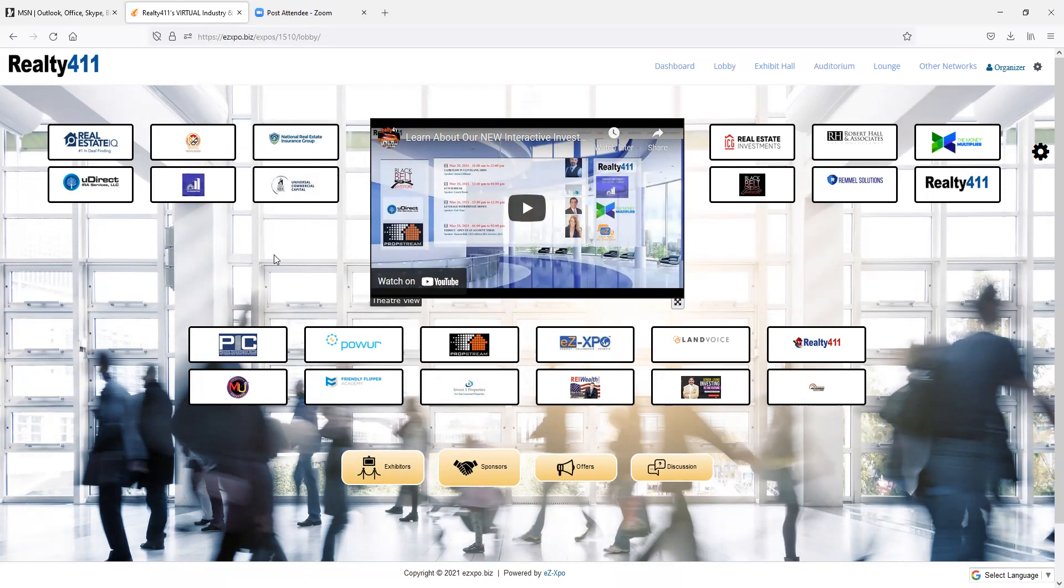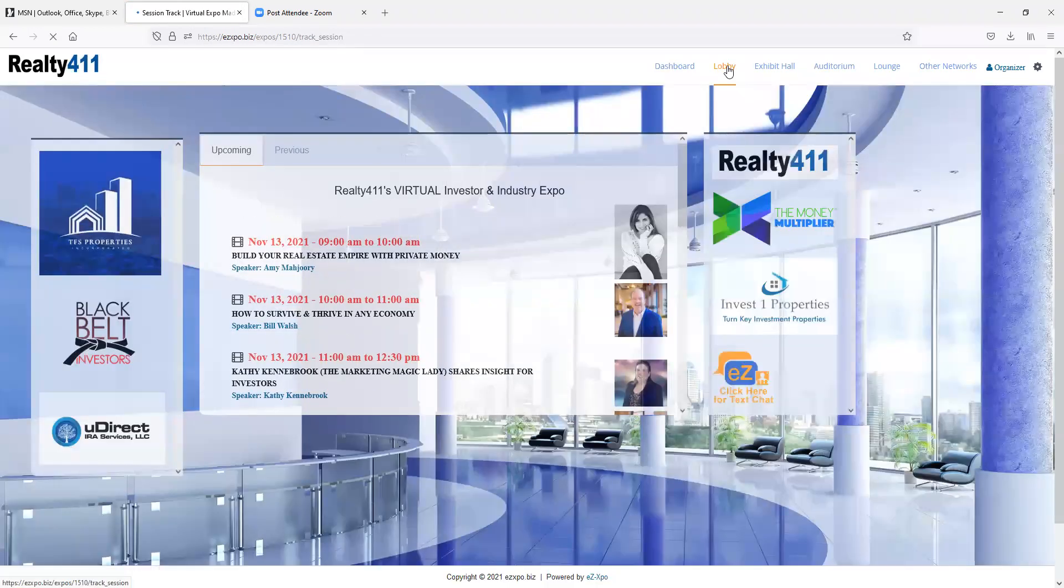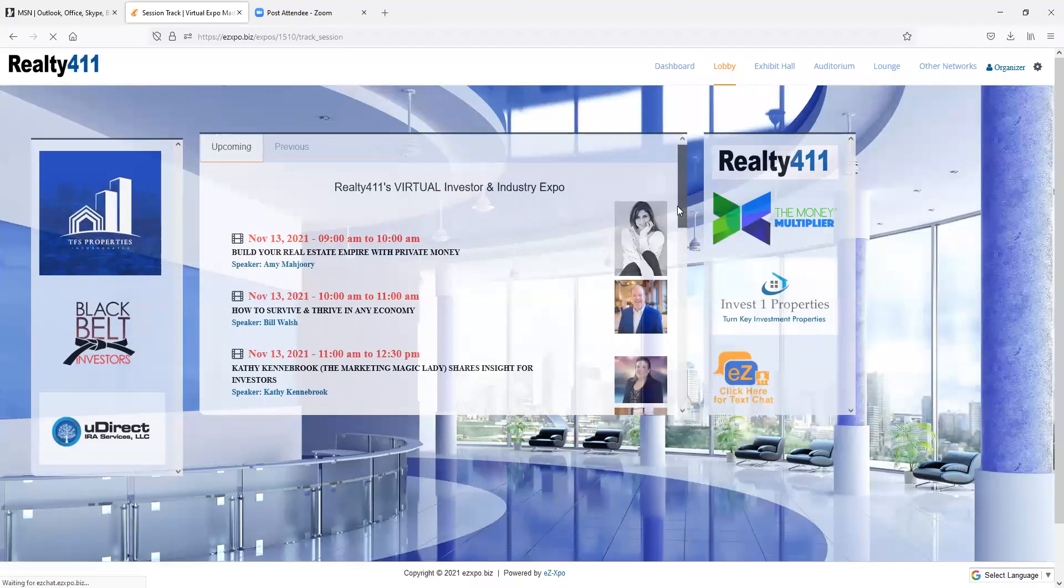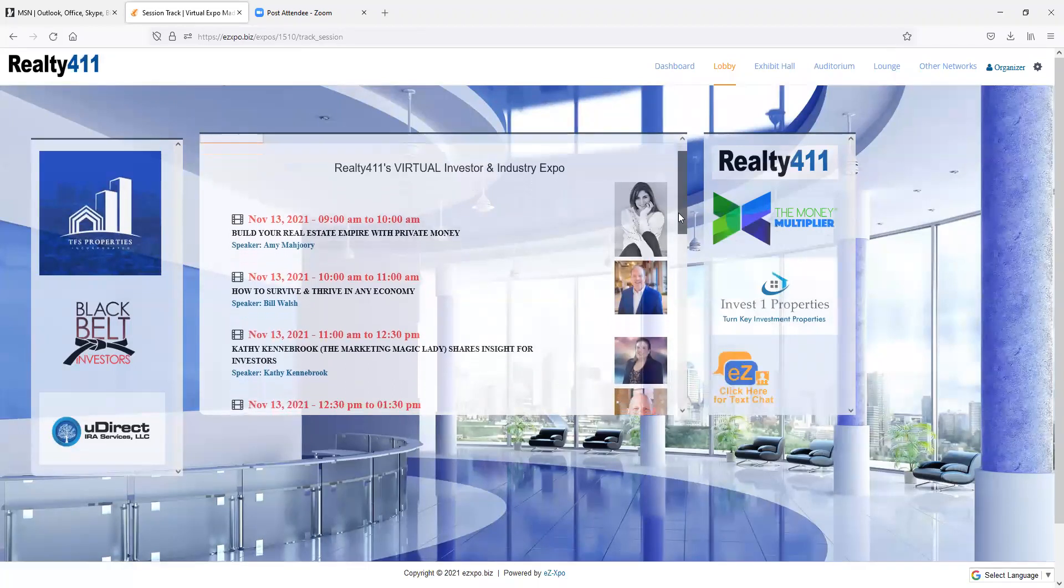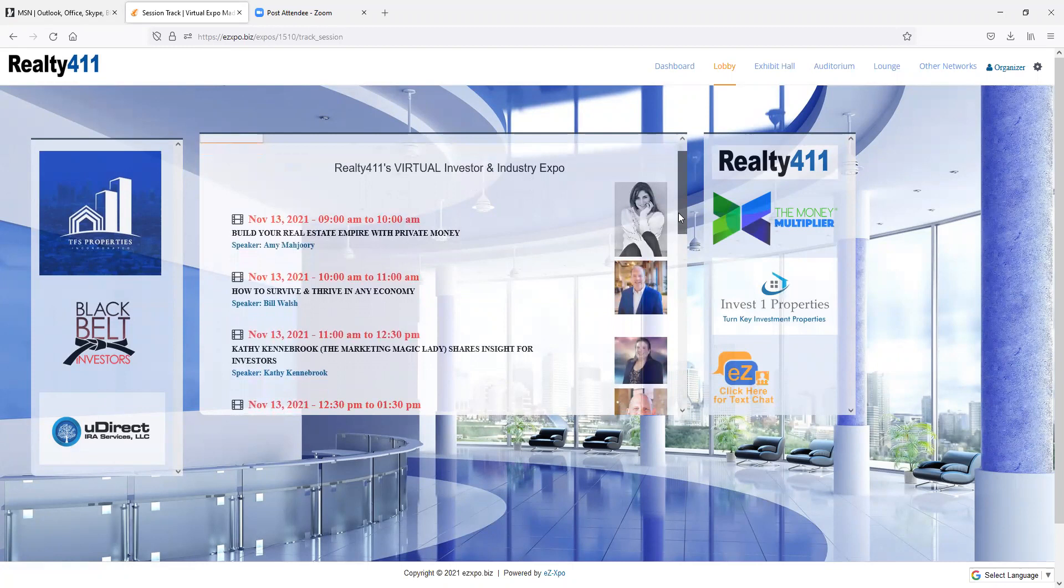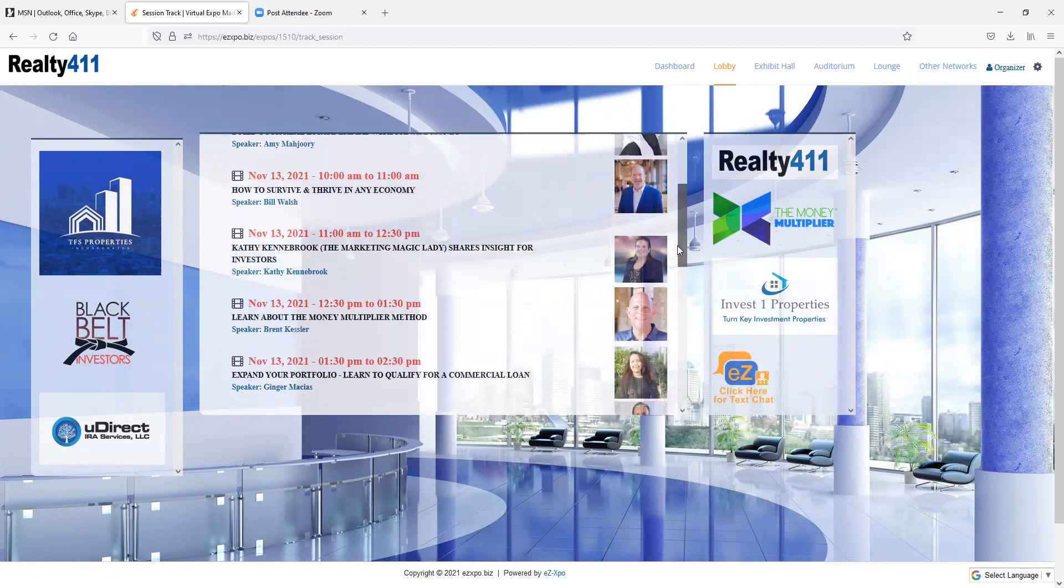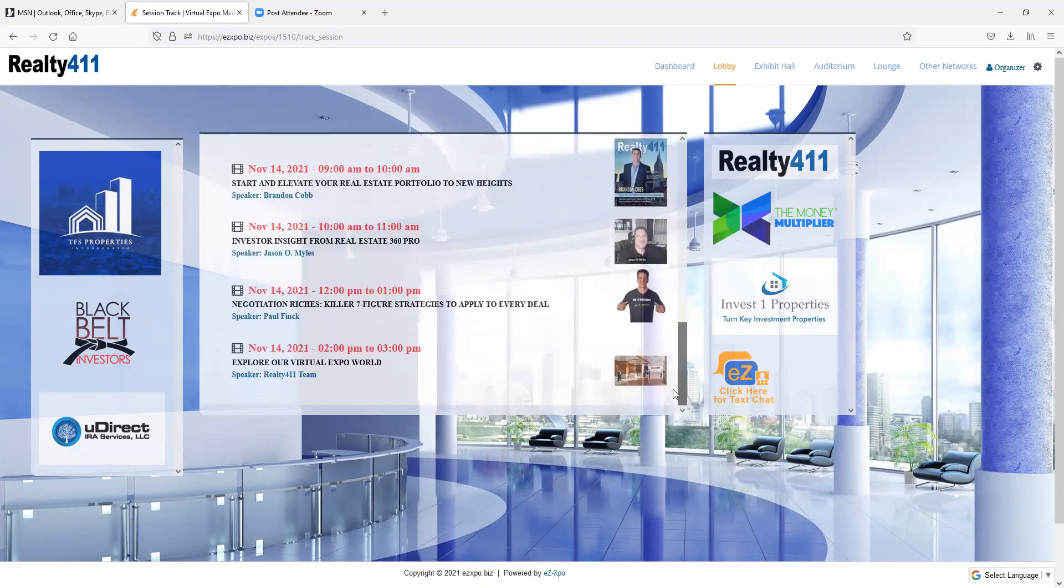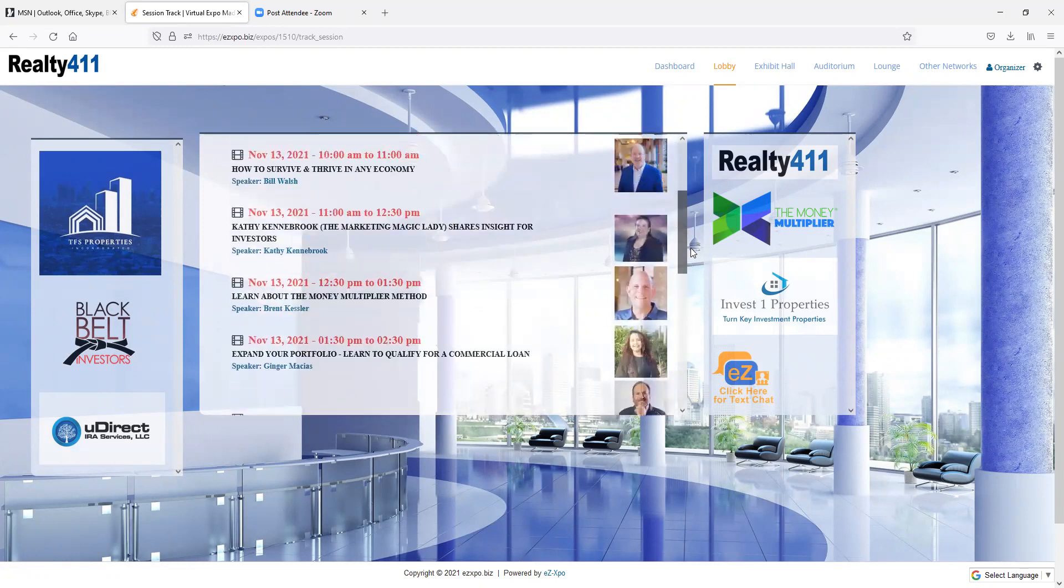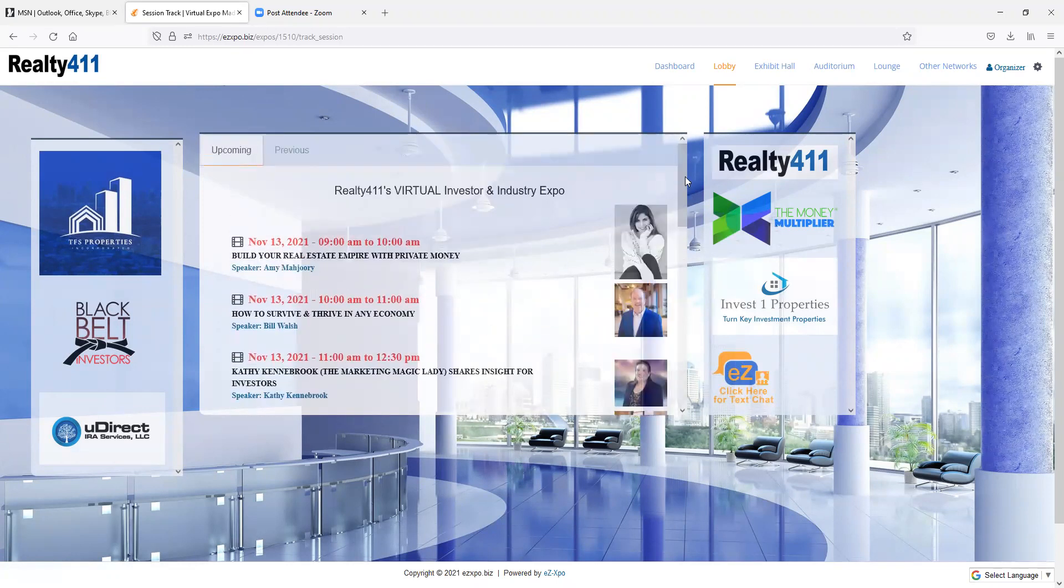We are excited that you can join us for this event, and we know it'll be an amazing weekend that you simply don't want to miss. Sign up today at Realty411.com or at the URL provided below. Thank you and we'll see you there. Bye-bye.